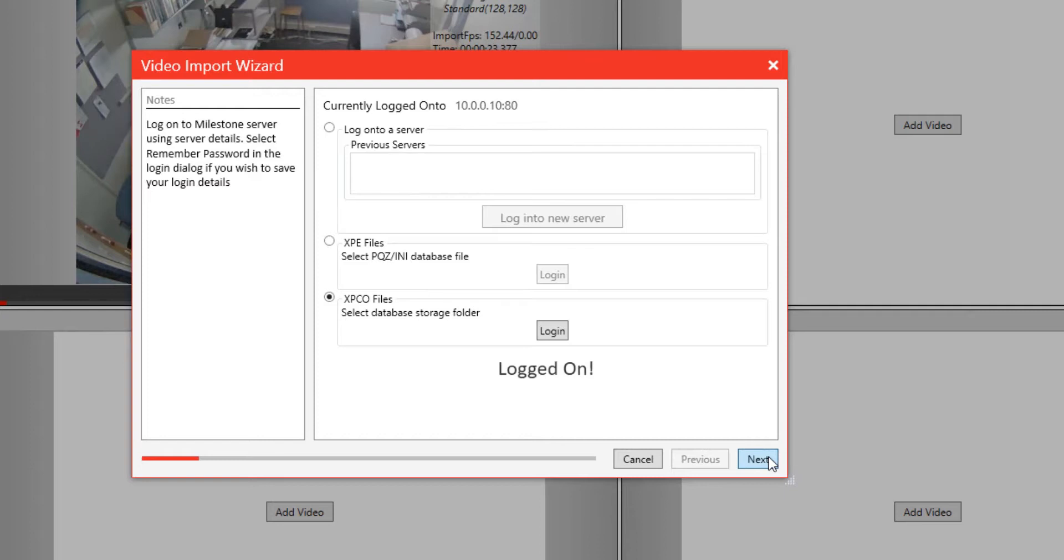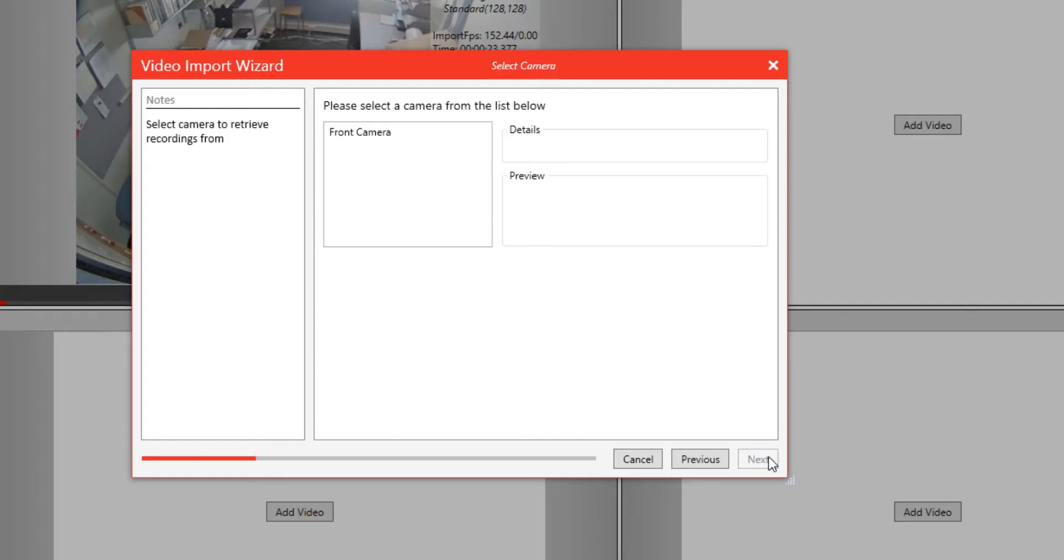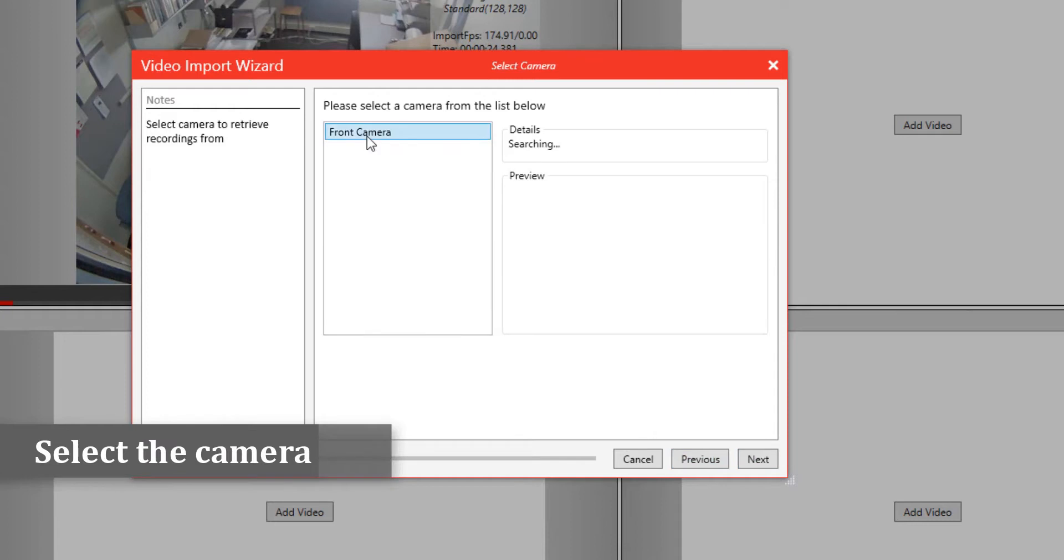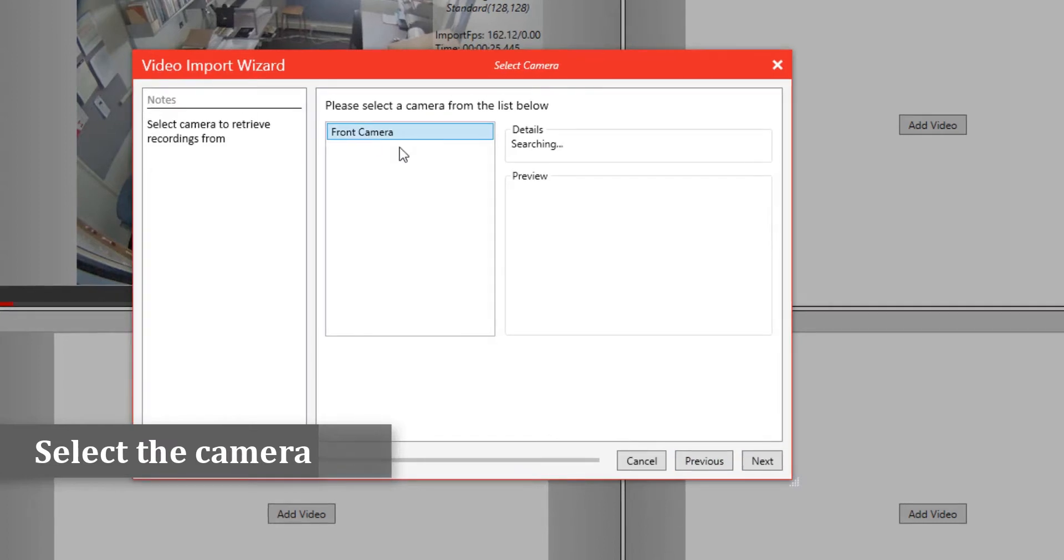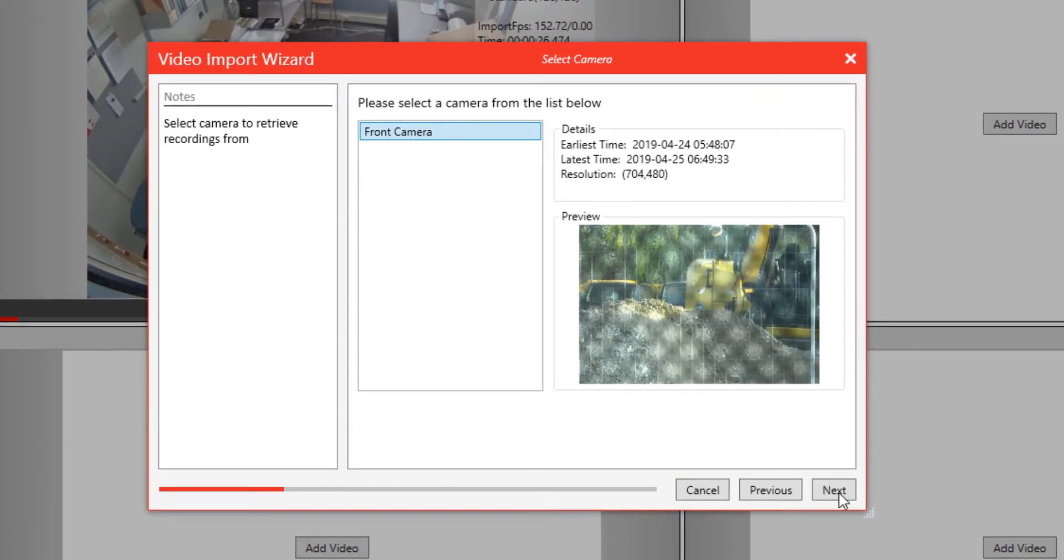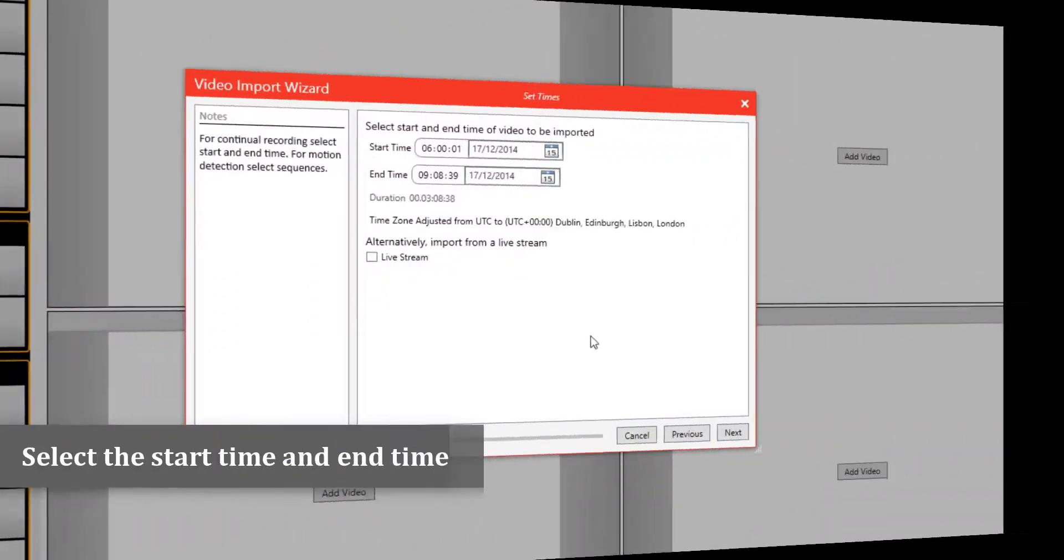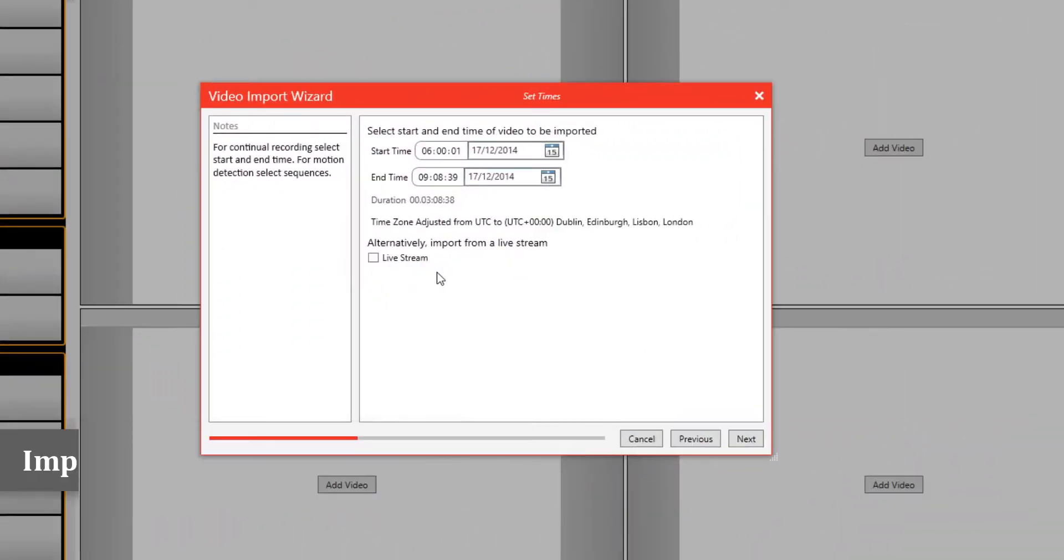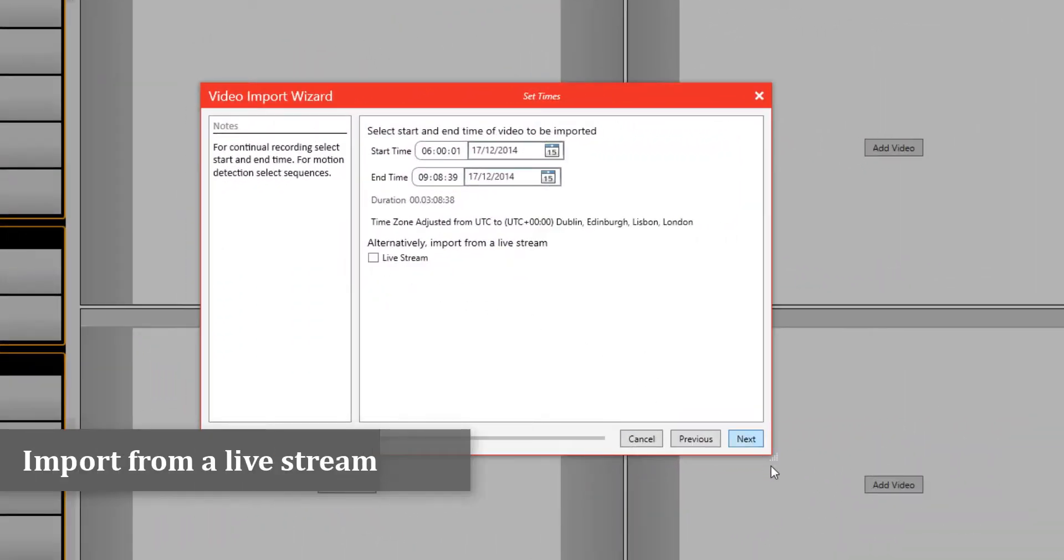What will often happen is it will bring up a list of cameras that are in the Milestone server database. You can then select which cameras you want to import from and, of course, the time and date which you want to import.